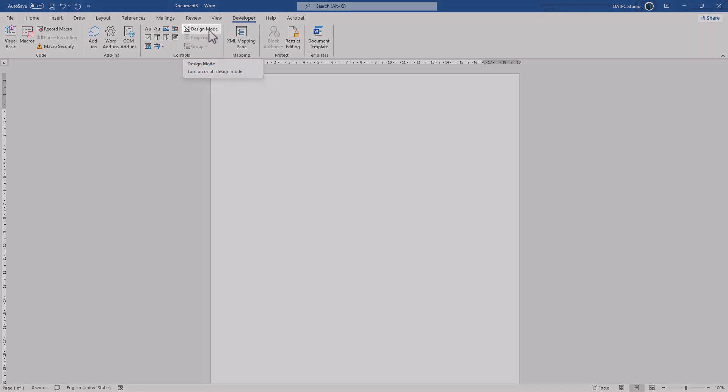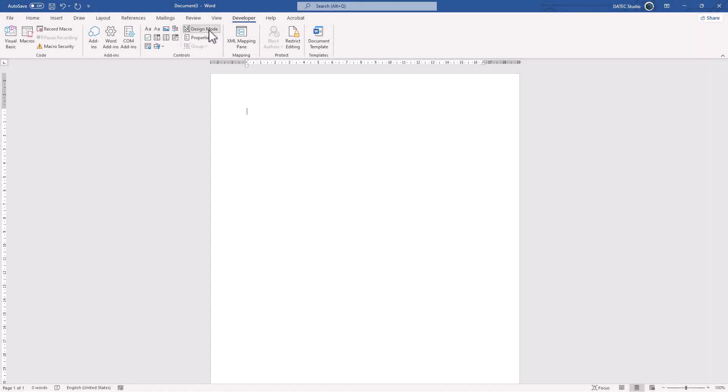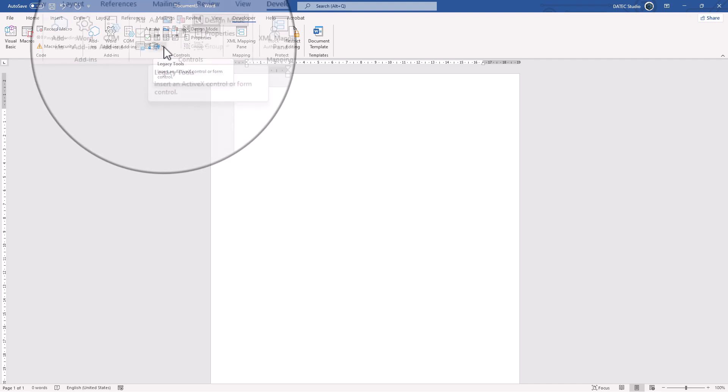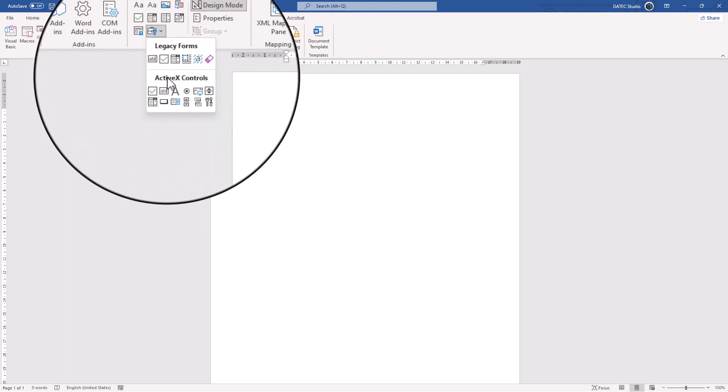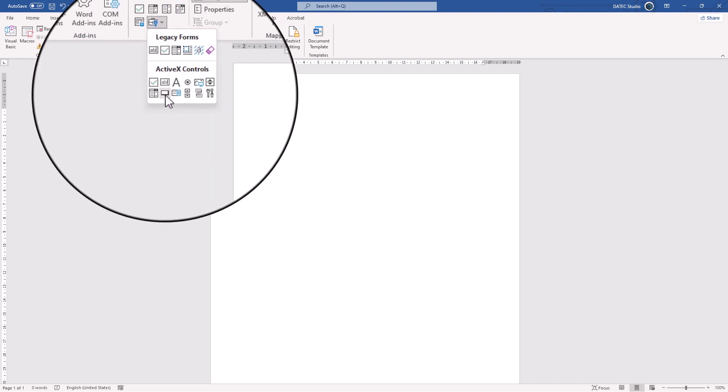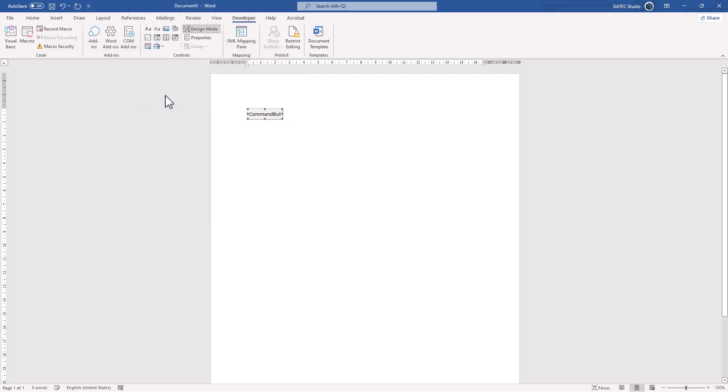If I click on Design Mode, I could make my objects, click on this Legacy tool, and click on this button which called Command Button. There it is, we made our first button.